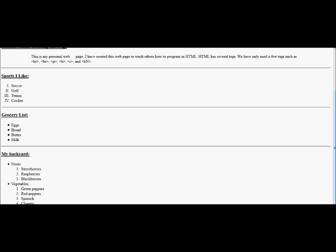Here I have two sets of lists. Fruits and vegetables are the top items. And strawberries, raspberries, blackberries are items under fruits. And green peppers, red peppers, spinach, and cilantro are the items under vegetables.